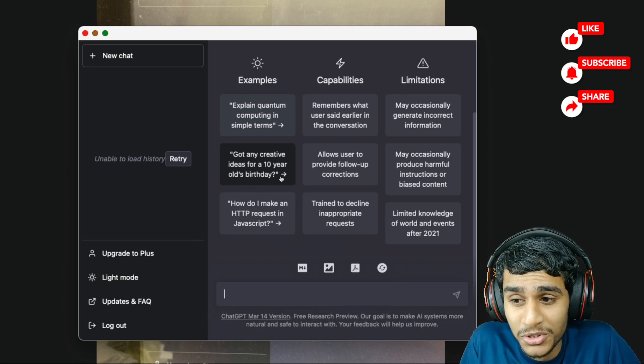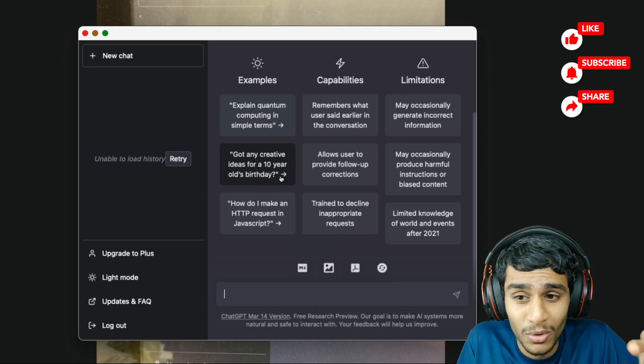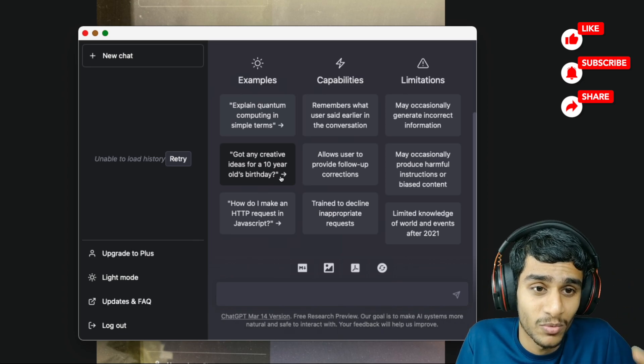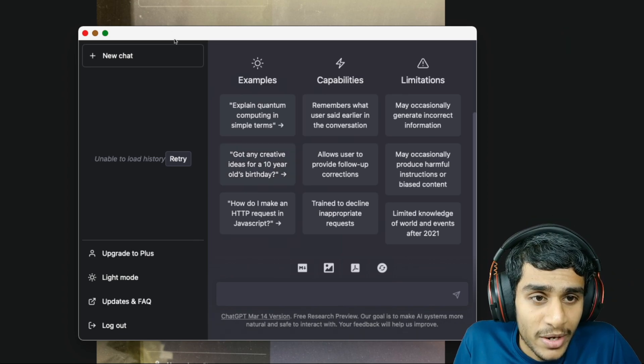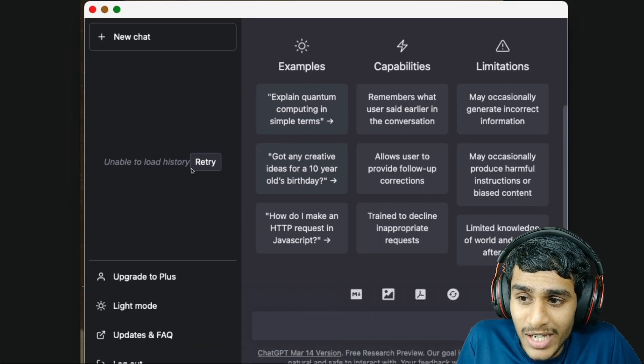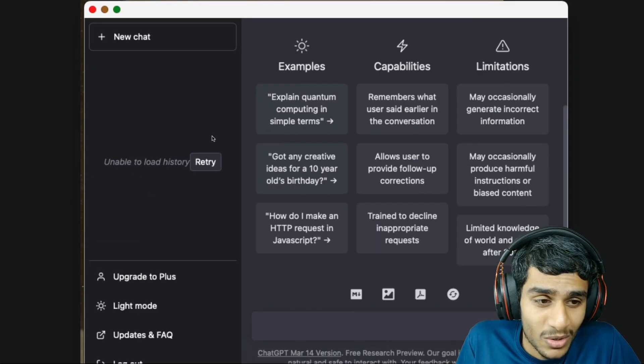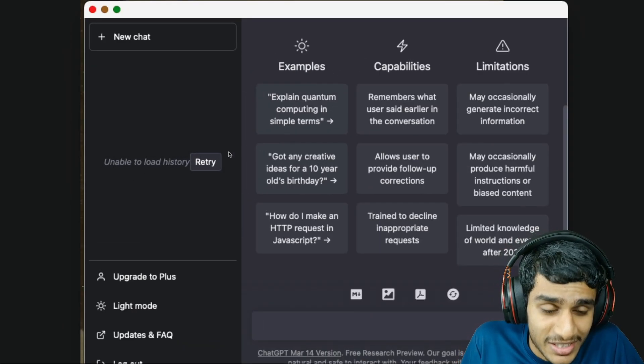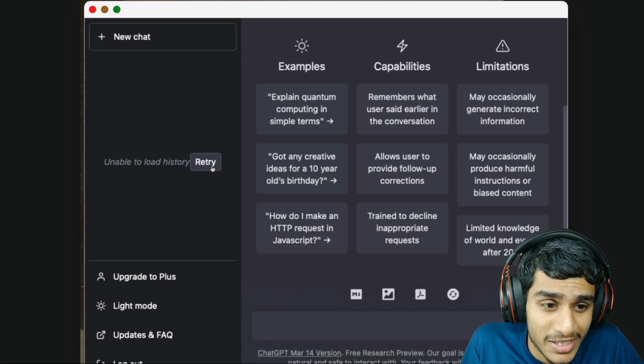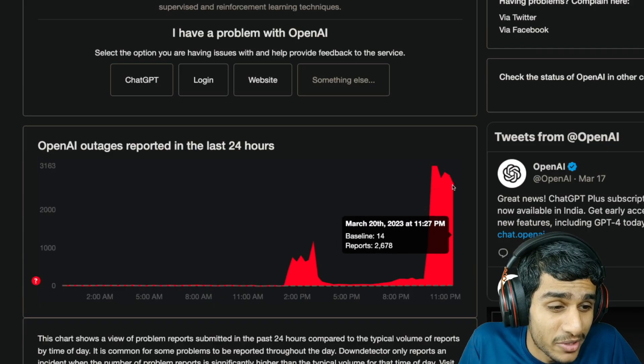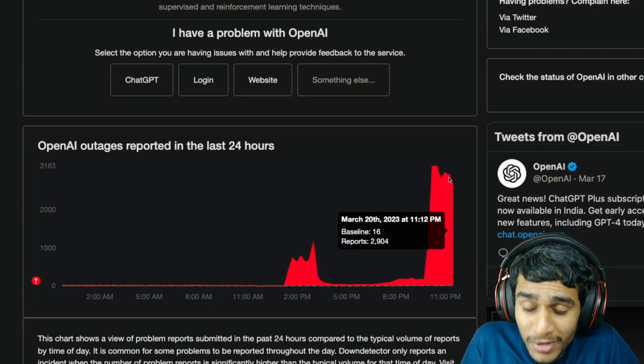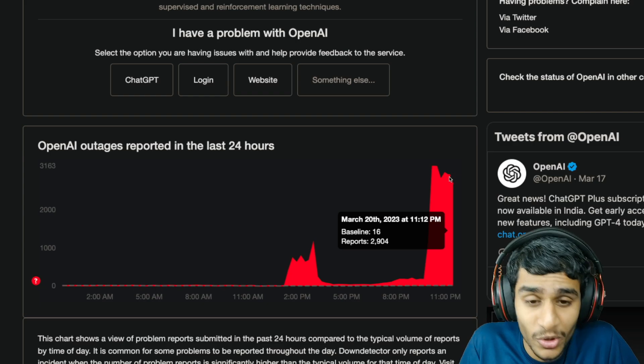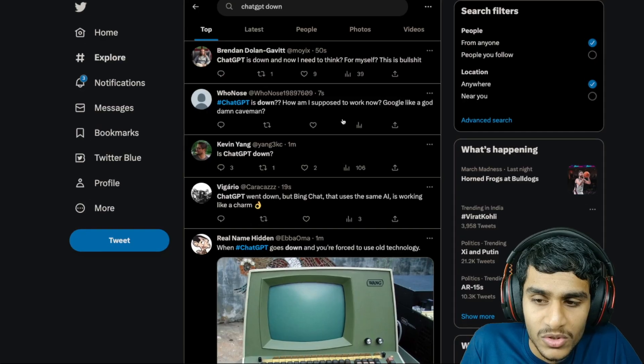Here you can see my ChatGPT chat history is not loading up right over here. So that's the problem I'm facing right now. Definitely checking out the Down Detector, definitely I can see it's a serious issue going on right now. So many people are basically reporting ChatGPT is down.